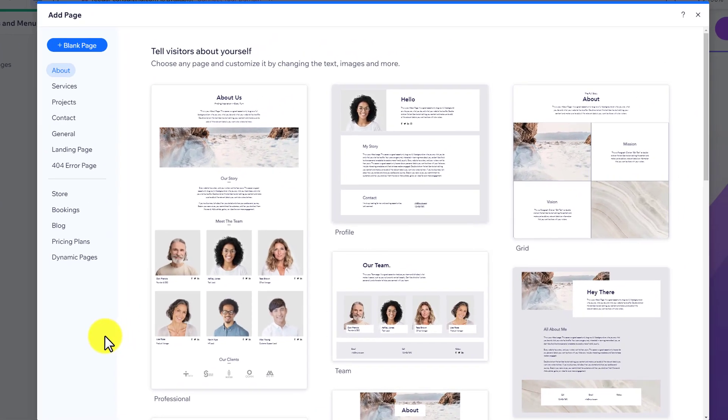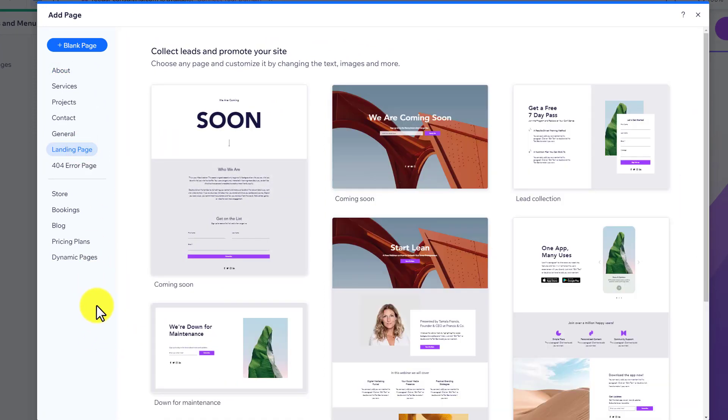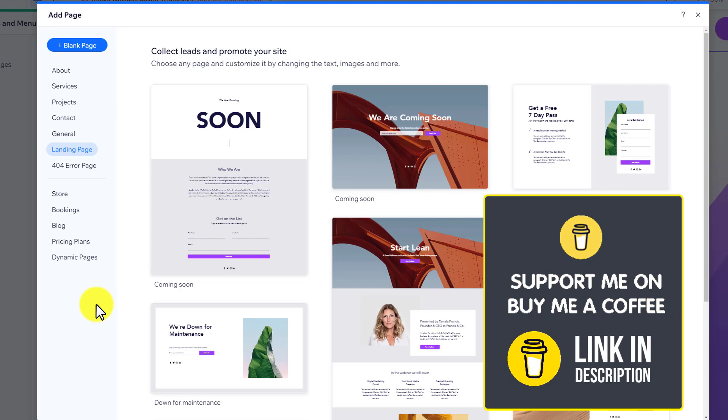Now from the categories, we are going to select landing page. And here we will see different coming soon templates that we can use for our website.